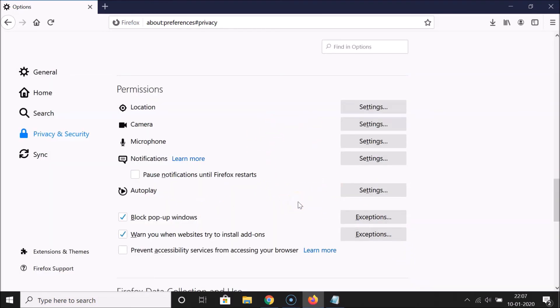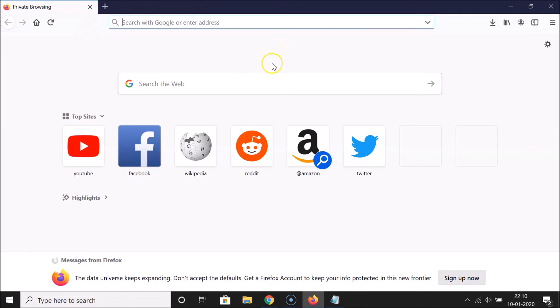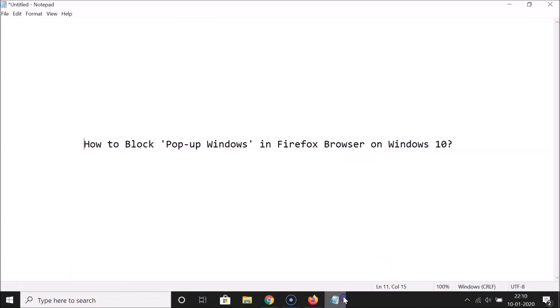Let me click Save Changes — and it's now done. After that you can close this options window. So that's it! In this way you can easily block pop-up windows in Firefox browser on Windows 10. Thanks for watching — if you like my videos, please support this channel by subscribing. Thanks, bye!